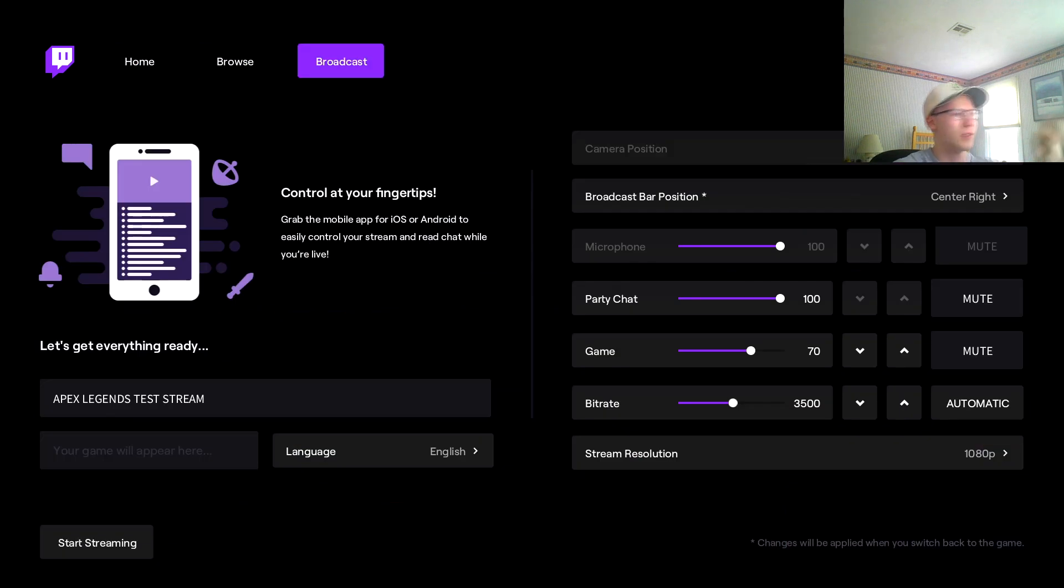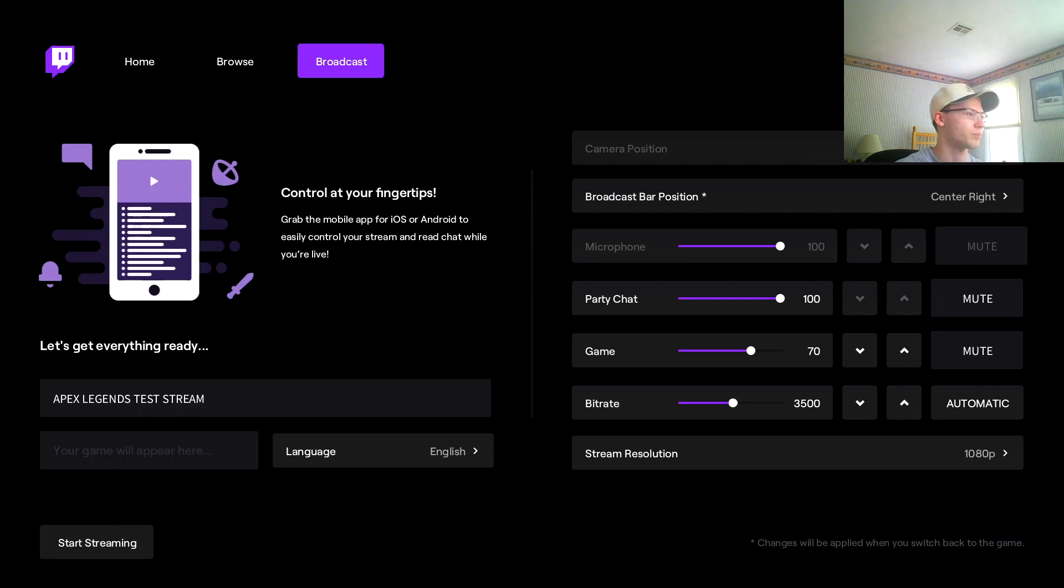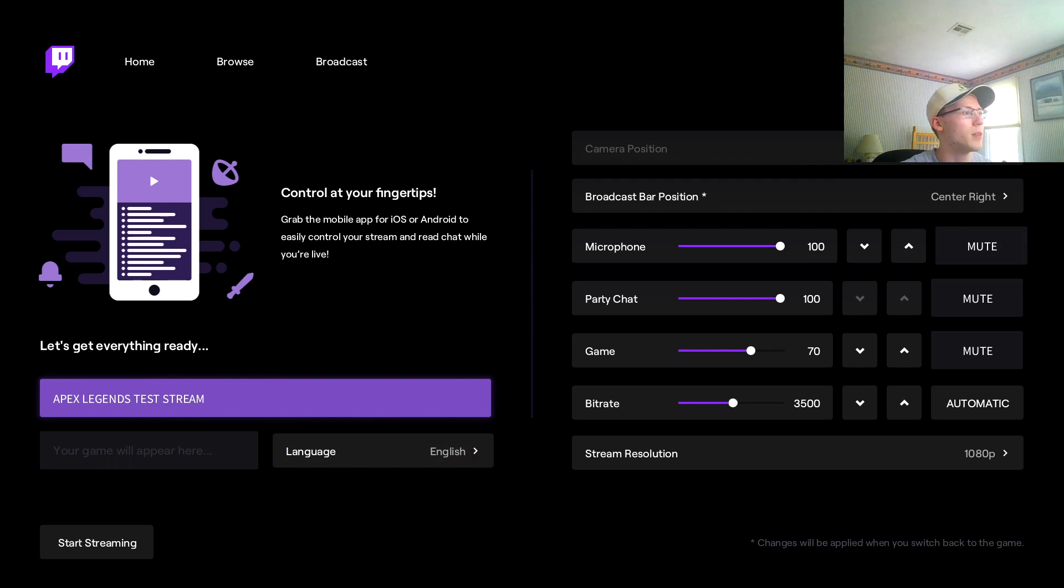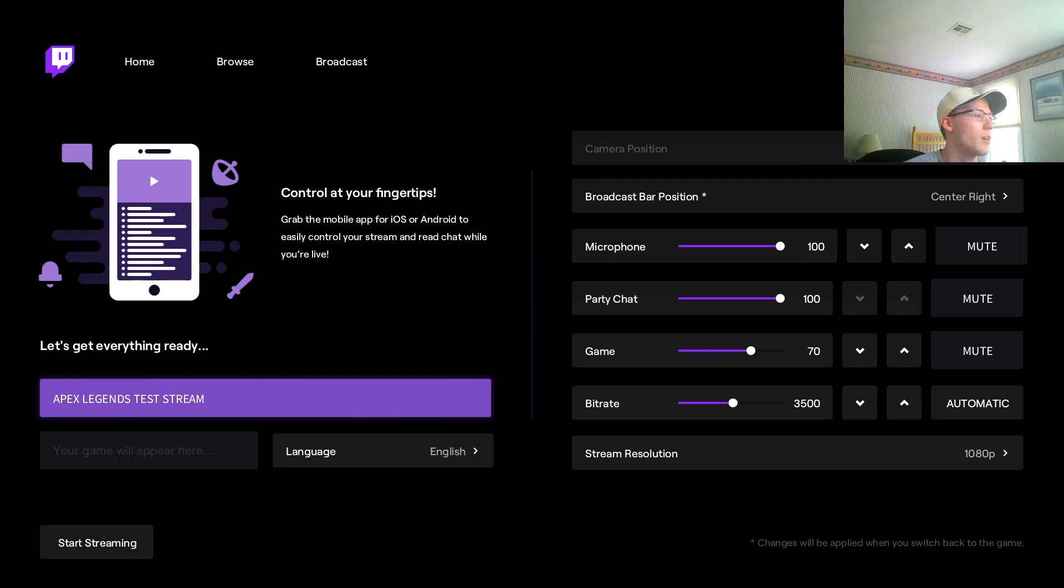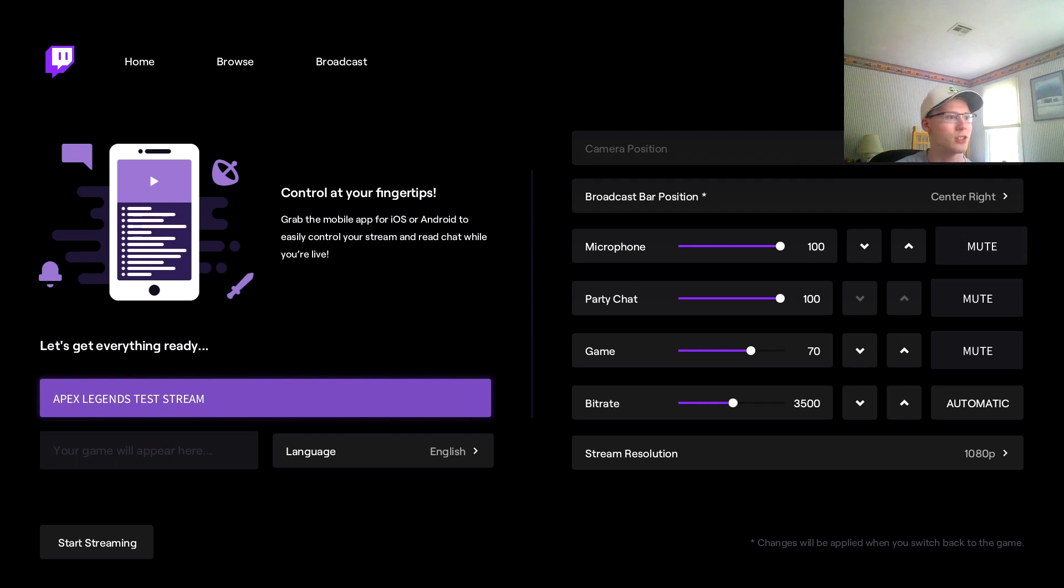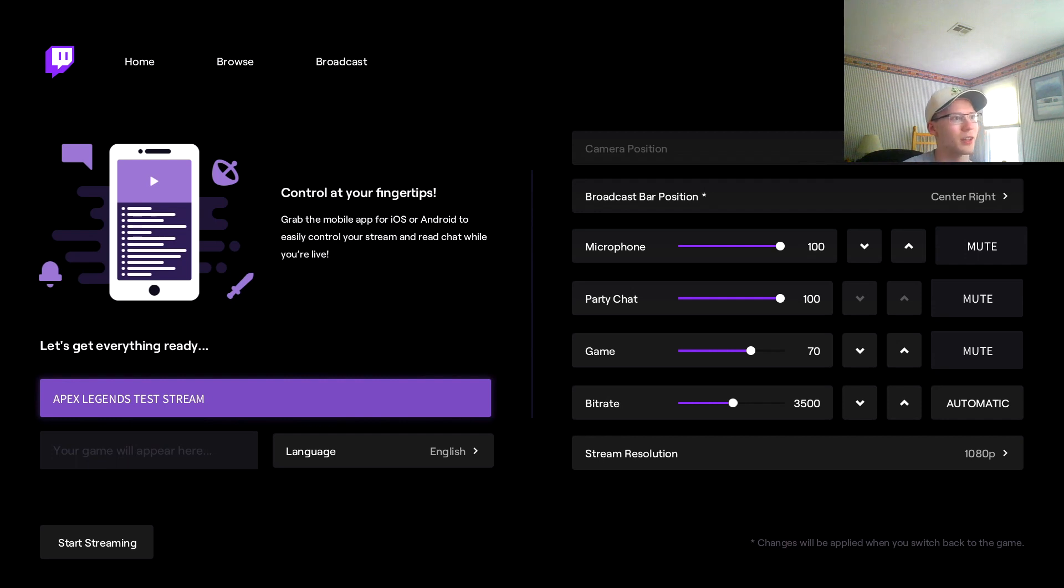You're going to make your way over to the Broadcast tab right here. This is really easy to control at your fingertips. Grab the mobile app for iOS or Android to easily control your live stream and read chat while you're live. If you have the app it makes it really easy if you want to read the chat, because I don't think Twitch allows you to actually have the chat while you're streaming, which is kind of annoying.